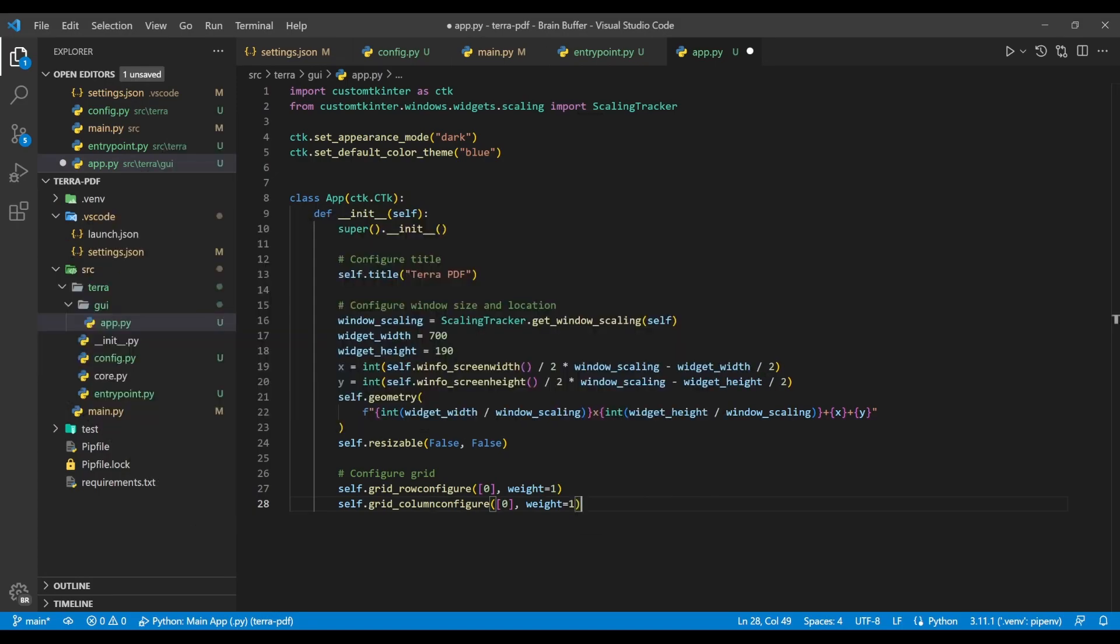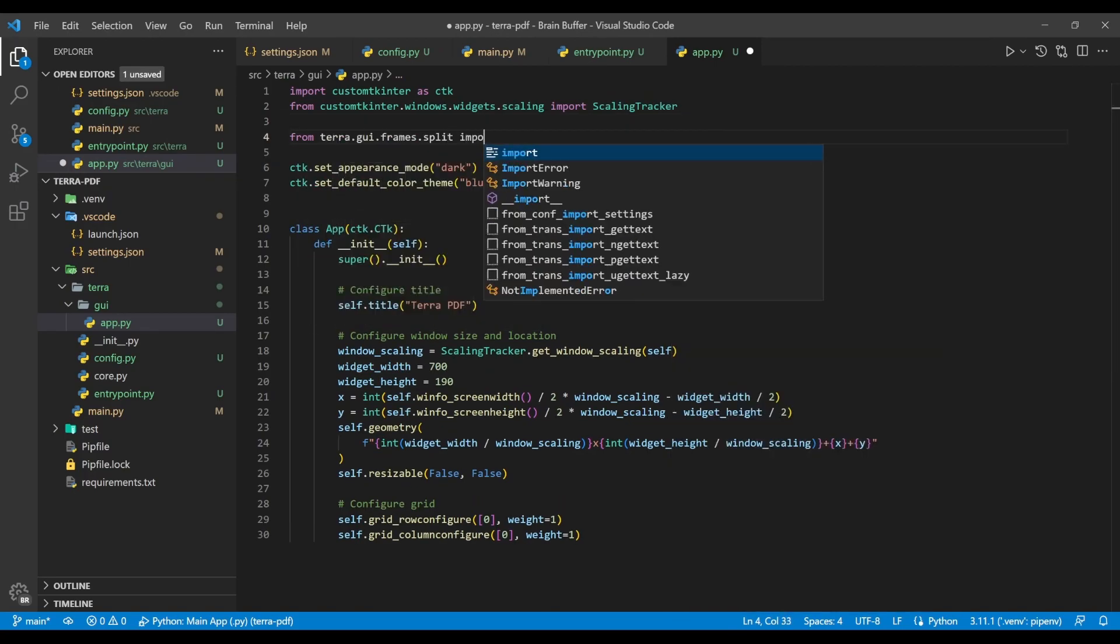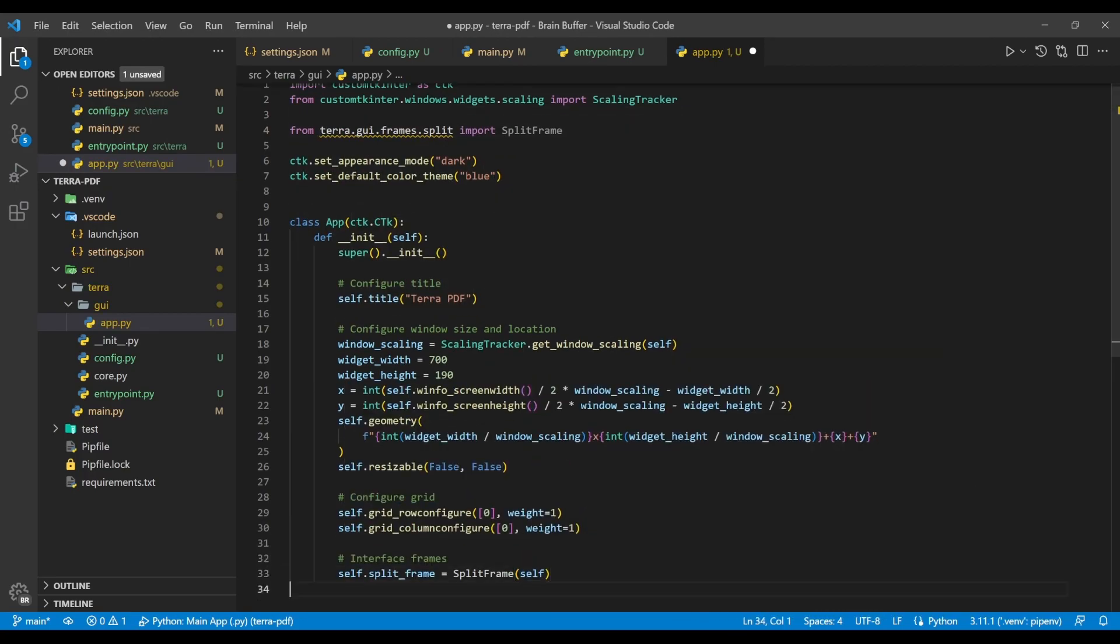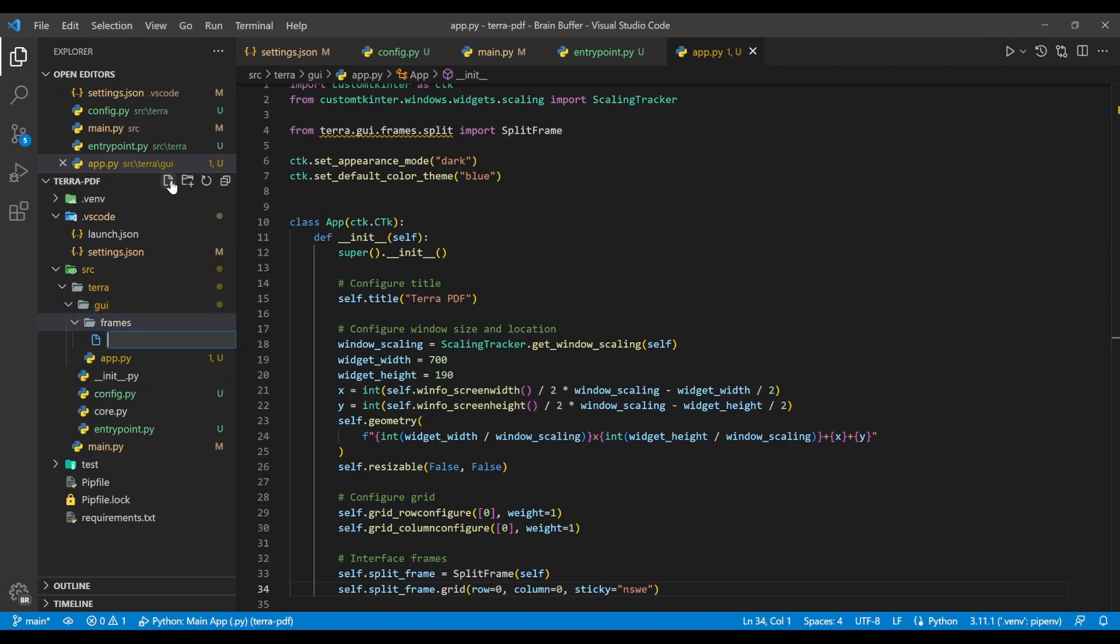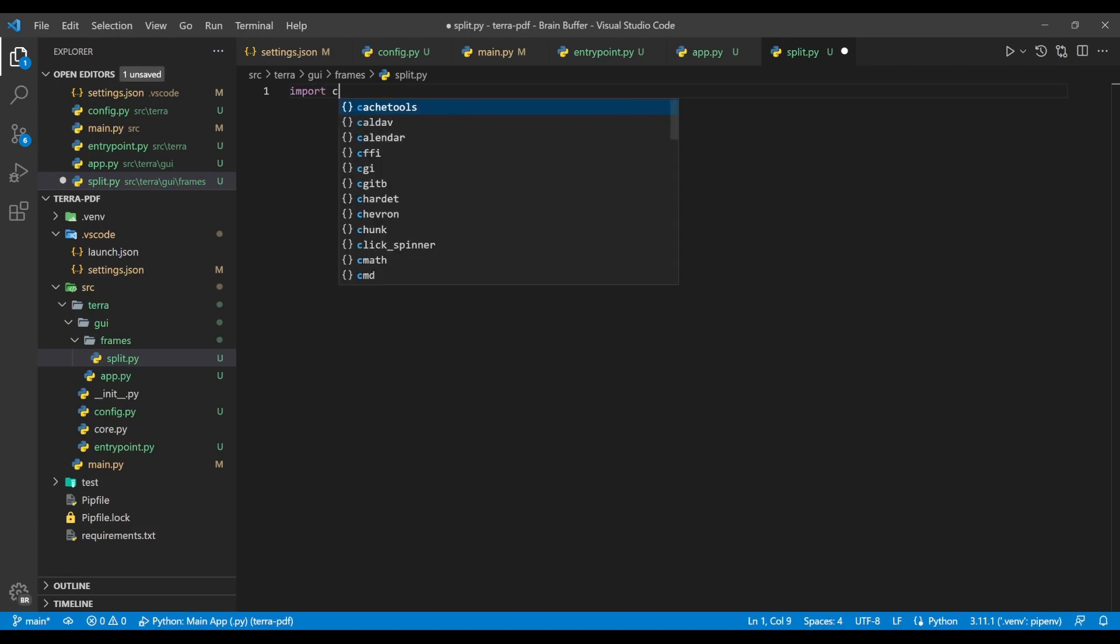The only widget we're going to add to the main app window is the split frame widget, which we're now going to create. First import the widget from the GUI frame split submodule, then create an instance and position it in row 0 column 0. The sticky argument will expand the widget to fill its grid cell. The next step is creating a frames folder in the GUI directory, where we'll then create a split.py file. Separating the different components of your app into frame widgets is really useful for organizing your code and making it easier to maintain moving forward.